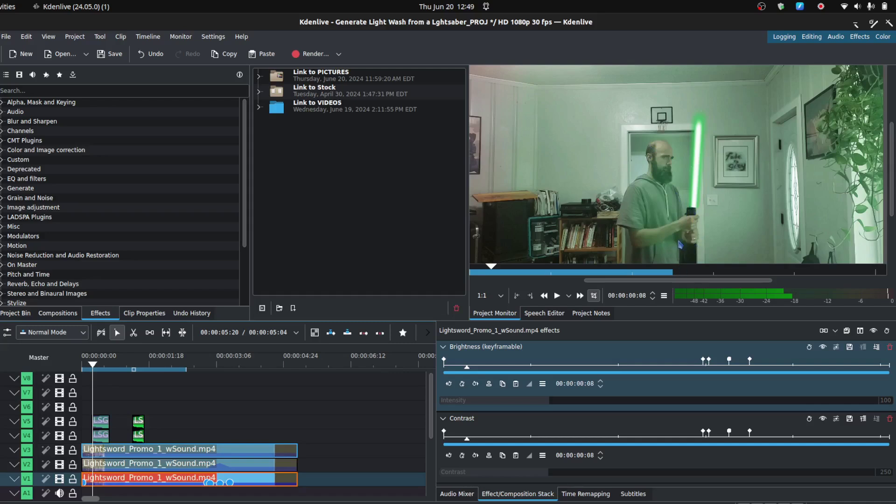That of course would be far simpler if the motion tracker would allow you to bring over positional information. Hopefully the team will get on that, or at least find a workaround so we can speed that up some, but at least for now it's still possible with a little more grunt work.